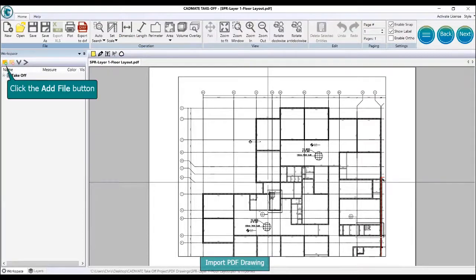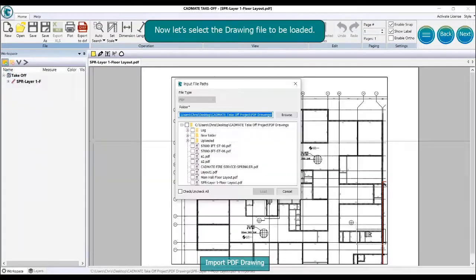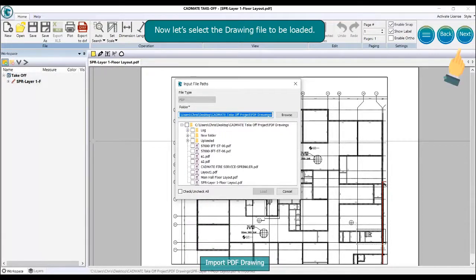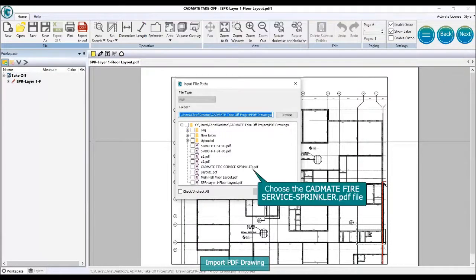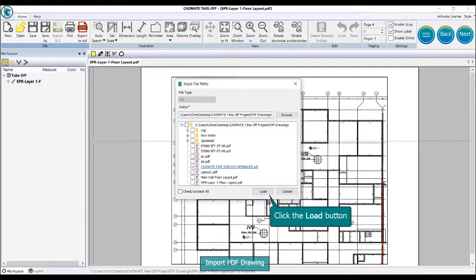Click the add file button to select another drawing file to be loaded. Choose the 'CADMate Fire Service Sprinkler.pdf' file and click the load button.